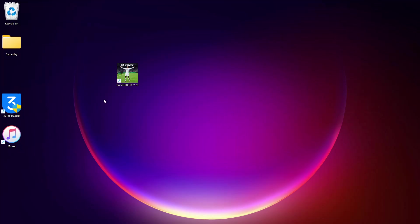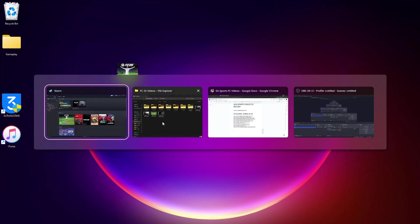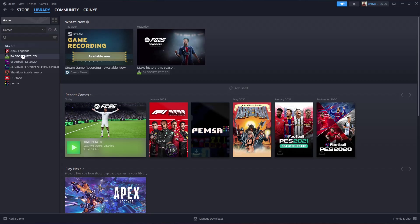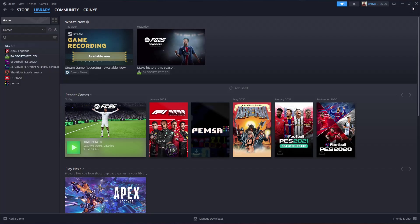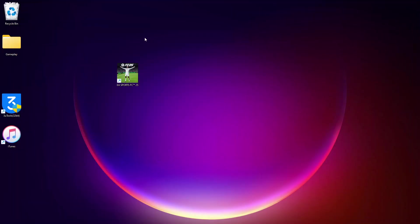You can repeat the same process for other games. Just highlight the game, right-click on it, highlight Manage, and click on Add Desktop Shortcut. Thanks for watching, and I'll see you on the next one.